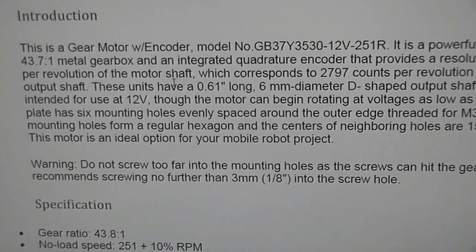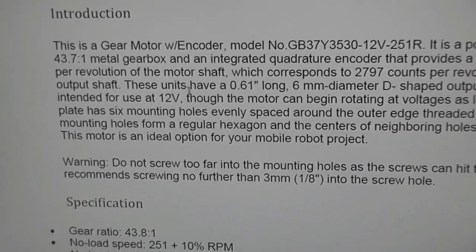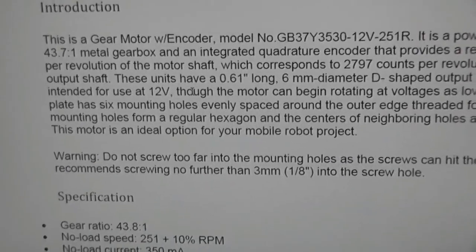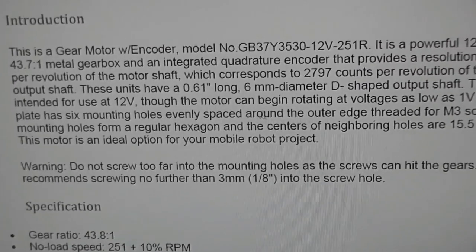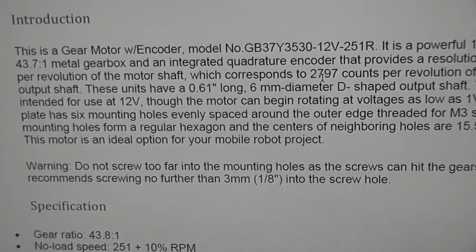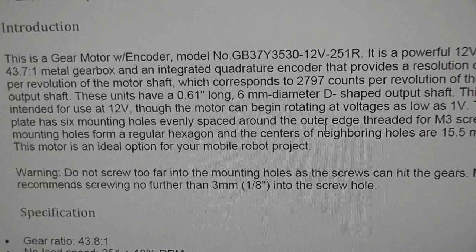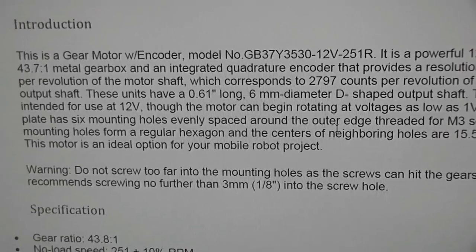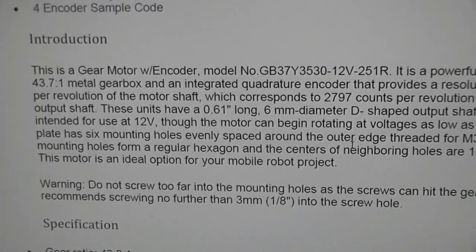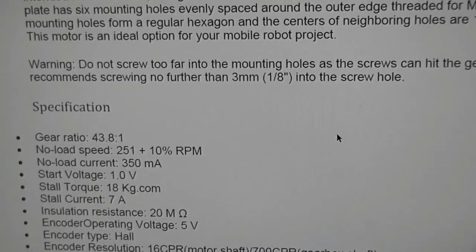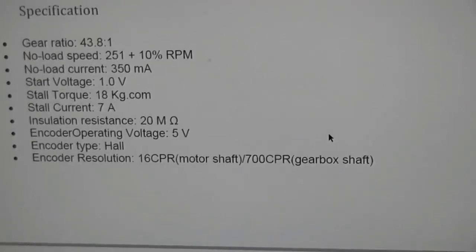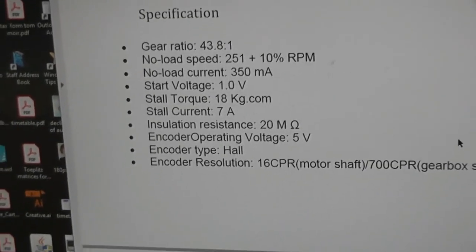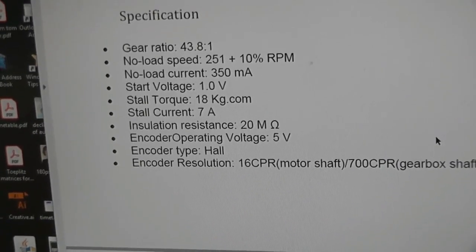So it's with the gears 43 to 7 reduction, and that obviously increases the torque. It gives you 2797 pulses per revolution of the gearbox's output shaft, which is pretty good for such a small motor. The stall current is 7 amps, which is quite a lot.